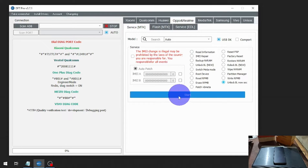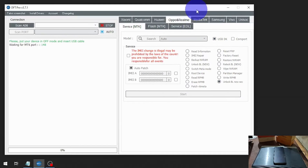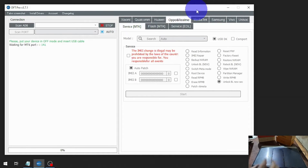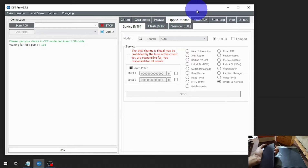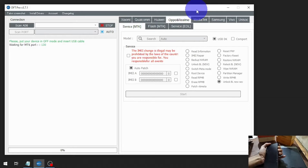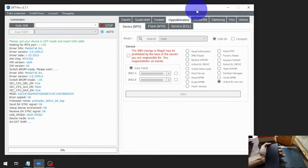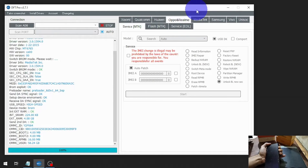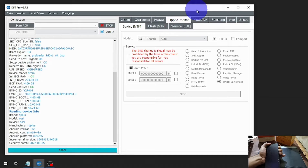Hit the Start button. After that, press the Volume Up and Volume Down on the phone at the same time, then plug in the USB cable.